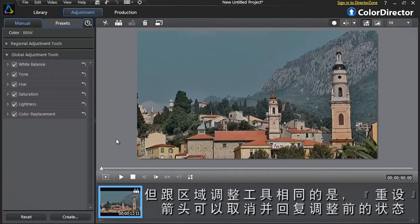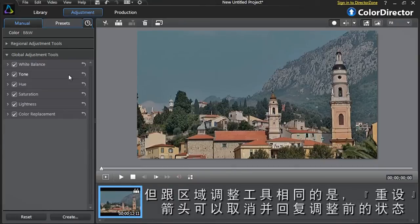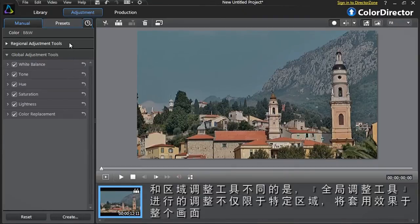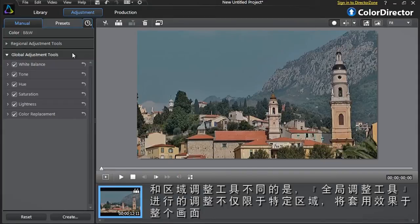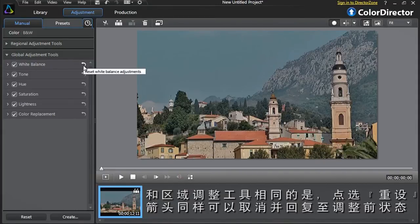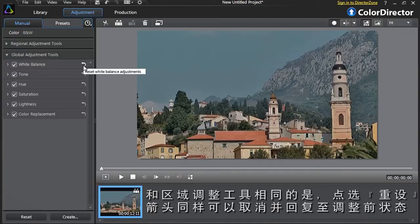Another way to fix common exposure problems in your videos is to apply the Global Adjustment Tool Tone. Unlike the Regional Adjustment Tools, Global Adjustment Tools are not limited to a specific portion of a scene and will affect all parts of your footage. But, just like the Regional Adjustment Tools, can be cancelled by clicking the Reset arrow.